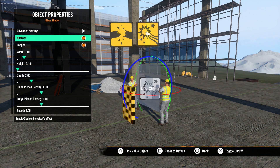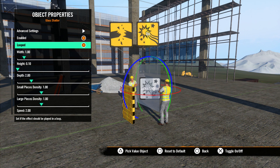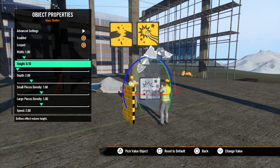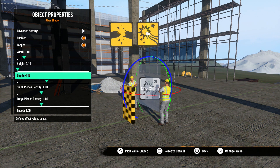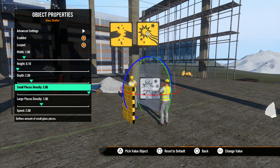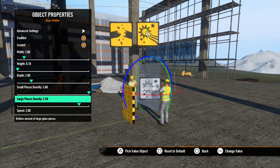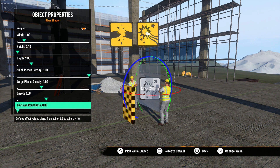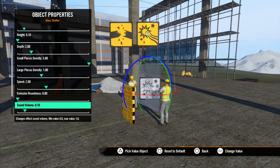Let's open the glass shatter effect properties. Enabled we've seen before — we'll leave it enabled for now so we can see our adjustments. Looped loops the effect once it's been enabled. Width is the width of the effect, height is the height, and depth is how close it comes to the camera. Small pieces density determines how many small pieces of glass are used, large pieces density determines how many large pieces are used, and speed is how much force is used to scatter the glass pieces. Emission roundness is the shape of the effect — zero is a cube and one is a sphere. Sound volume is the volume of the effect sound.